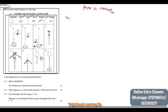We'll start with question 4.1.1. It says: refer to diagram 4. The question says give the direction in which the nut should be turned.